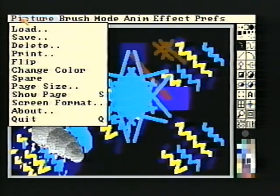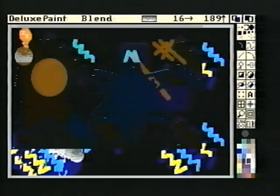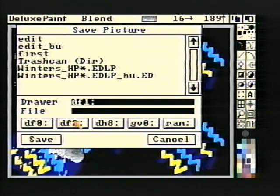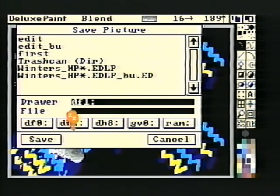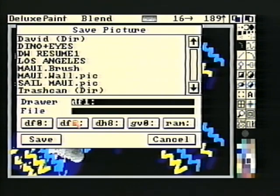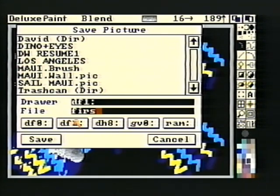Move the cursor up to the title bar, select the Picture menu and the Save option. A requester will appear asking you to specify a disk drive. Select DF1 by clicking the left mouse button while the cursor is positioned over the DF1 button. Click the mouse button once in the edit field next to the word File, type in First Image, and select Save. You've done it — created and saved your first piece of art.